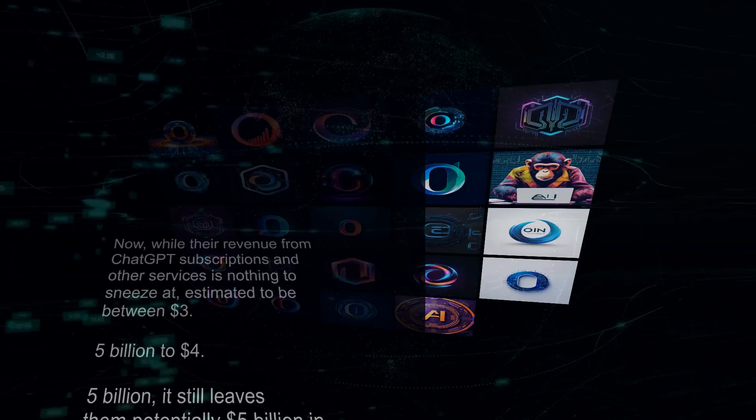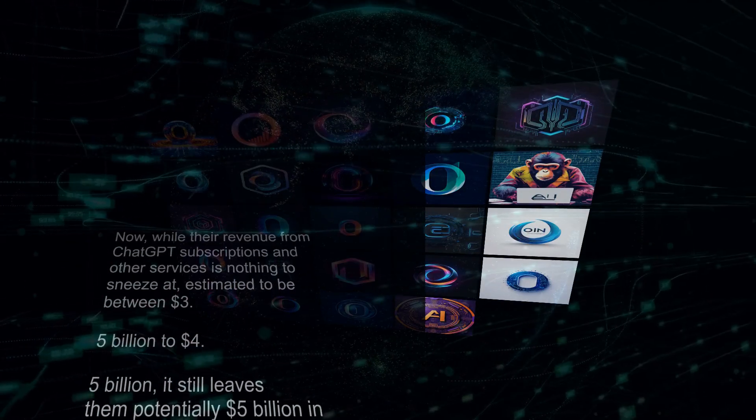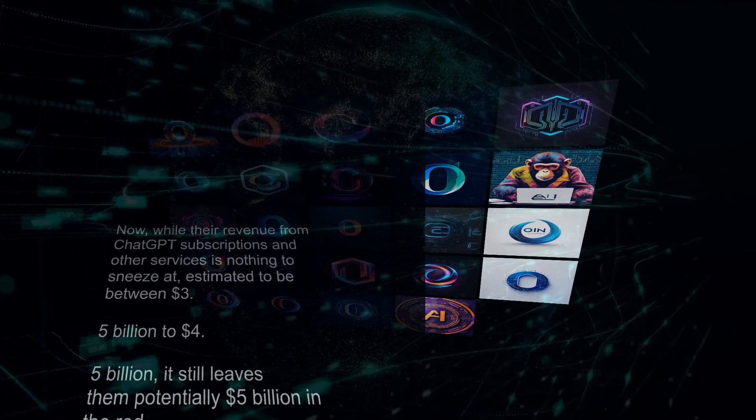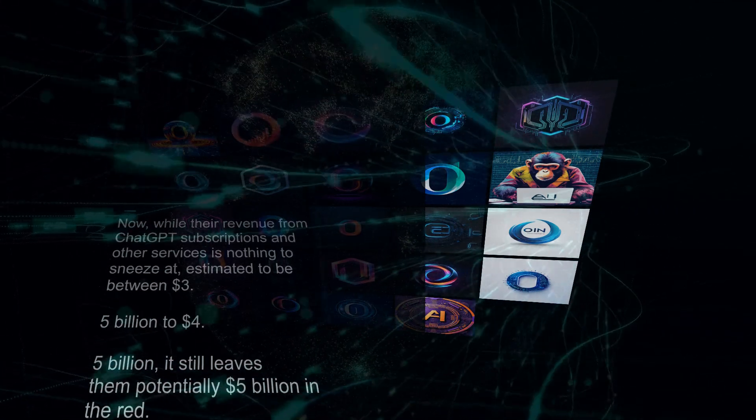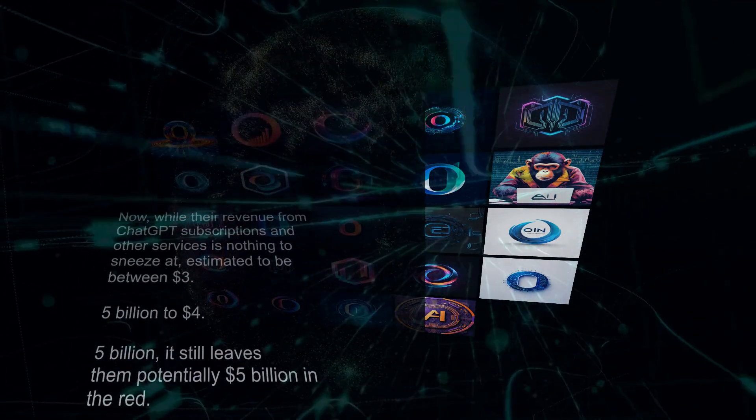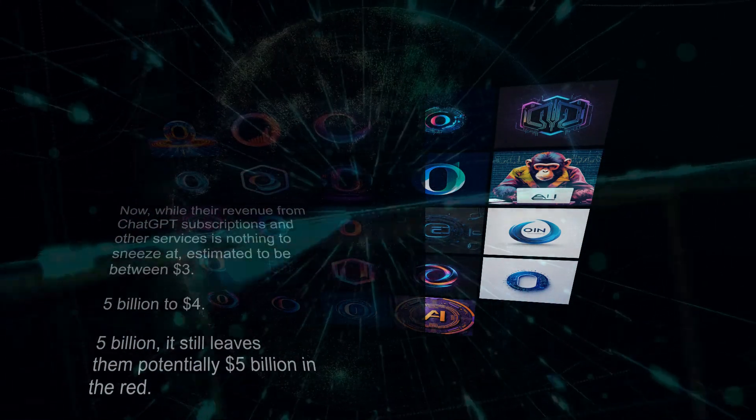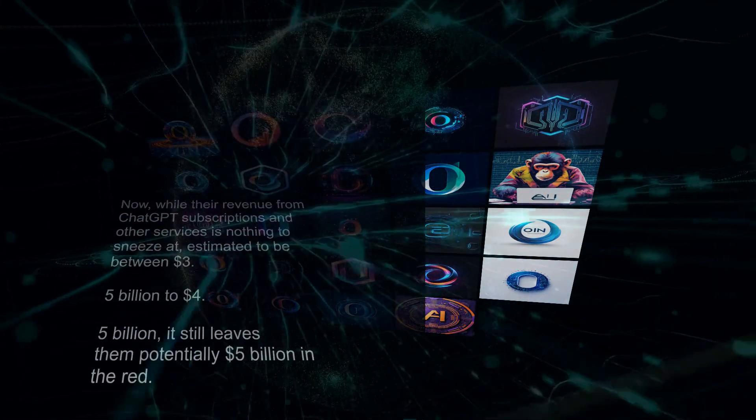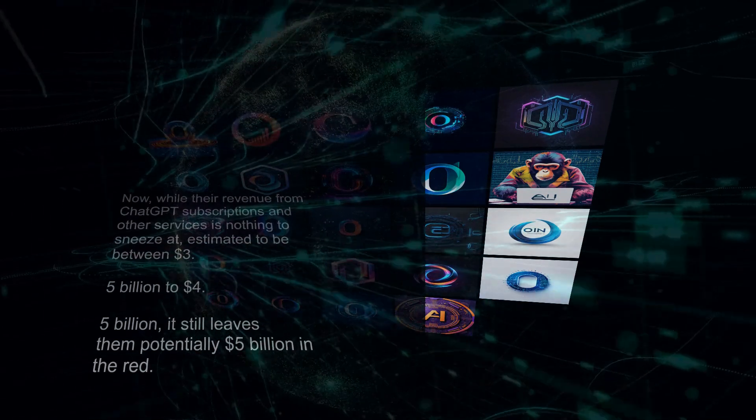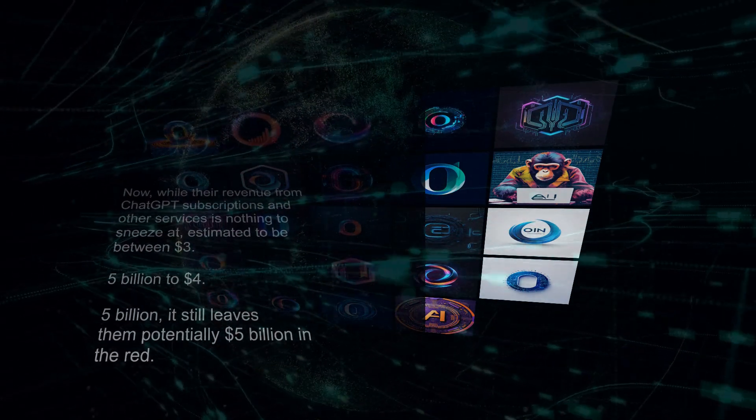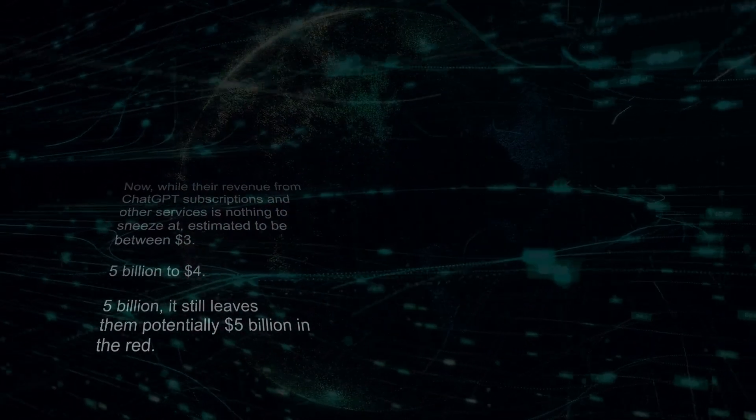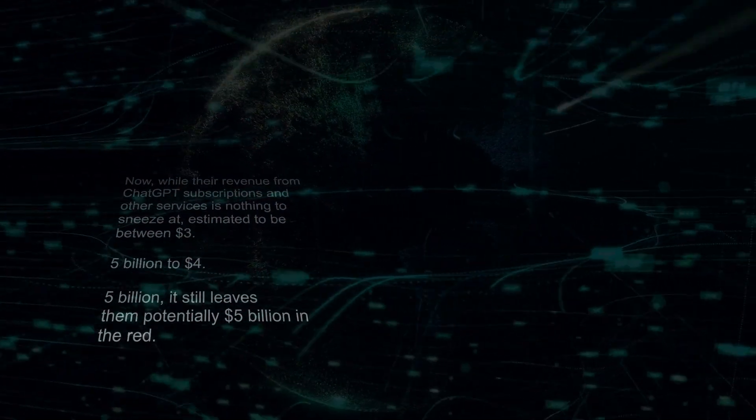Now, while their revenue from ChatGPT subscriptions and other services is nothing to sneeze at, estimated to be between $3.5 billion to $4.5 billion, it still leaves them potentially $5 billion in the red.